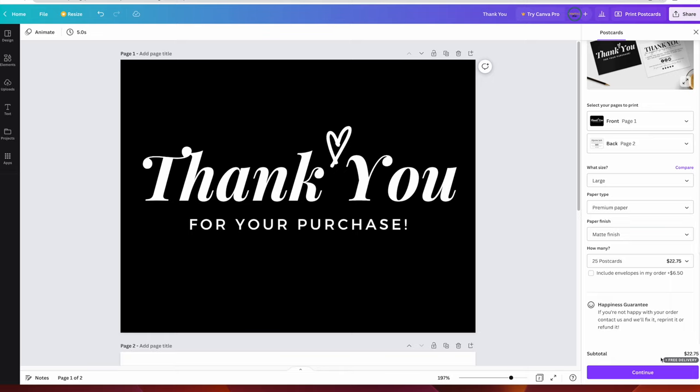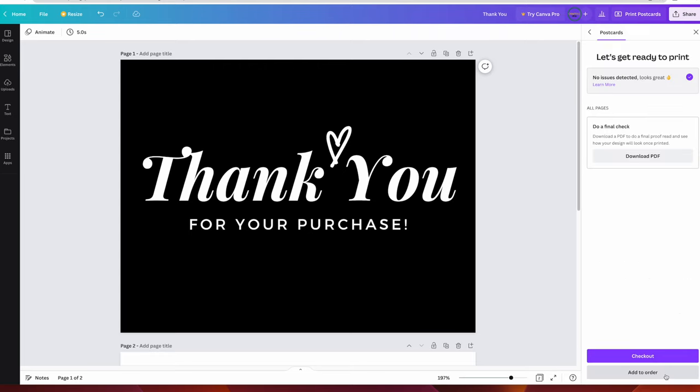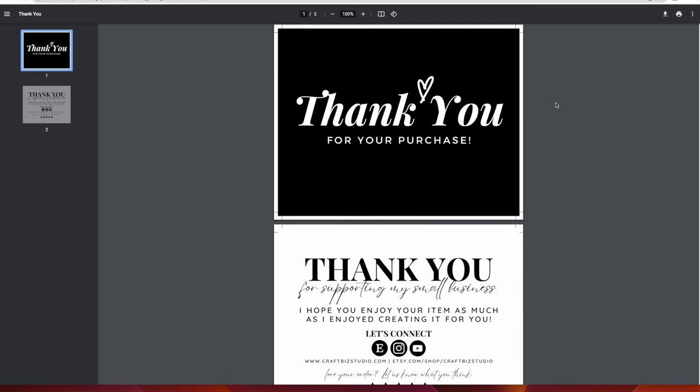So I'm going to push continue, and it lets you do a final check by downloading a PDF. Let's just open that up and check and see what it looks like. And it did resize the design for me.